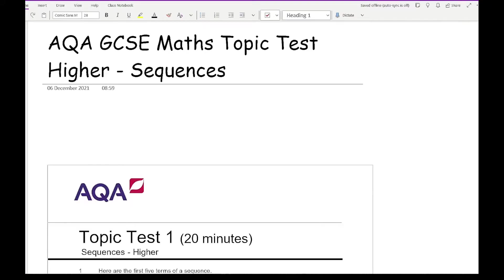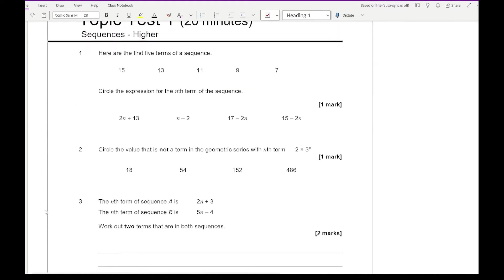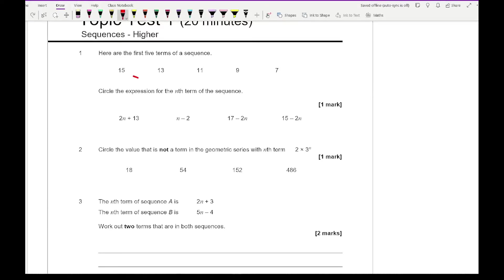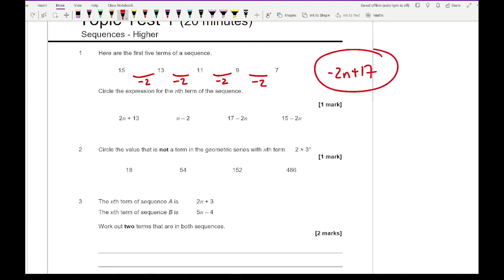Let's get started on this AQA GCSE Maths topic test on sequences on the higher syllabus. Question 1 says: here are the first five terms of a sequence — circle the expression for the nth term. We can see the common difference is minus 2, so we're definitely going to have minus 2n. Then to get from minus 2 to 15 we need to add 17, giving us minus 2n plus 17, which is the third option.